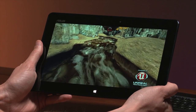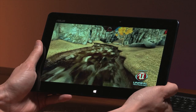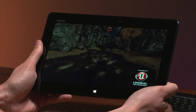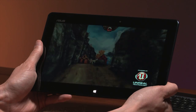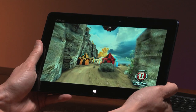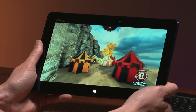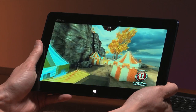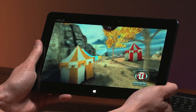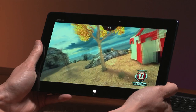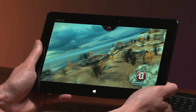So the future for Windows RT is looking pretty bright with this announcement. What you've seen is the first glimpse of Unreal Engine 3 running on Windows RT.